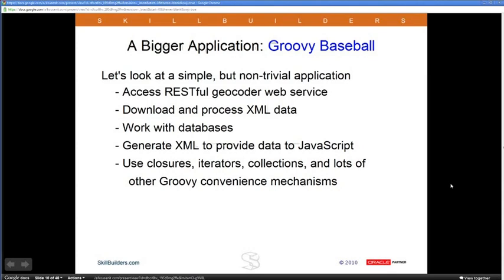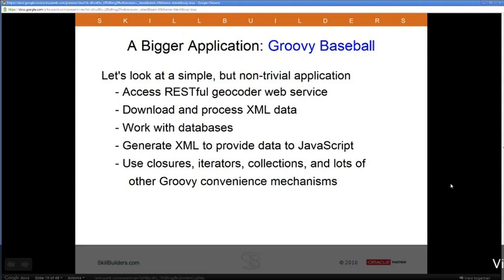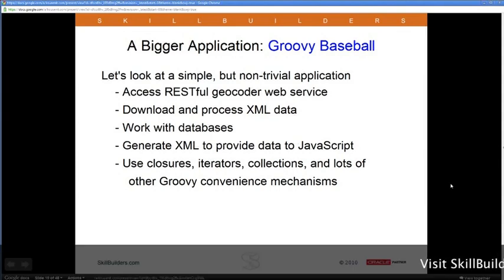Now I'm going to switch to a bigger application — Groovy Baseball — to show you something a lot of people are always interested in: working with databases, generating XML, and some other things.